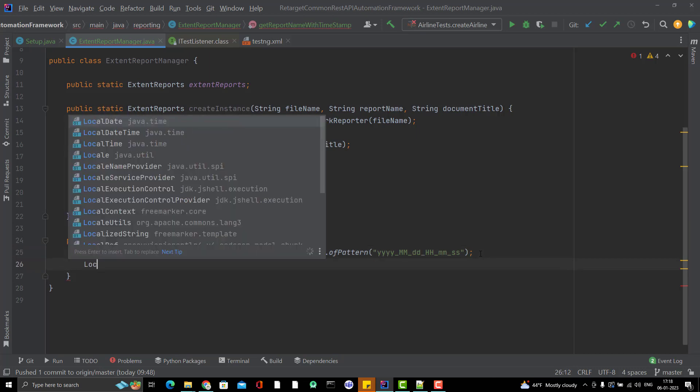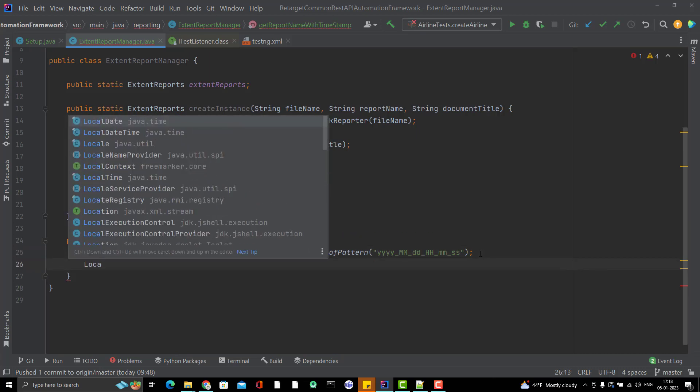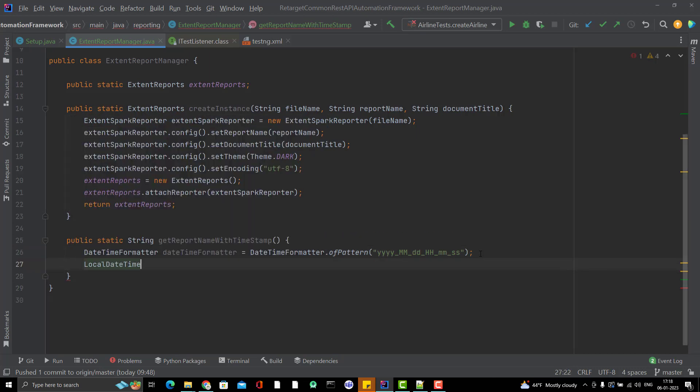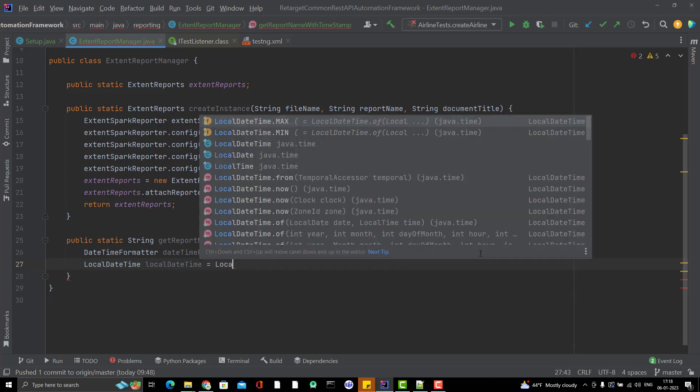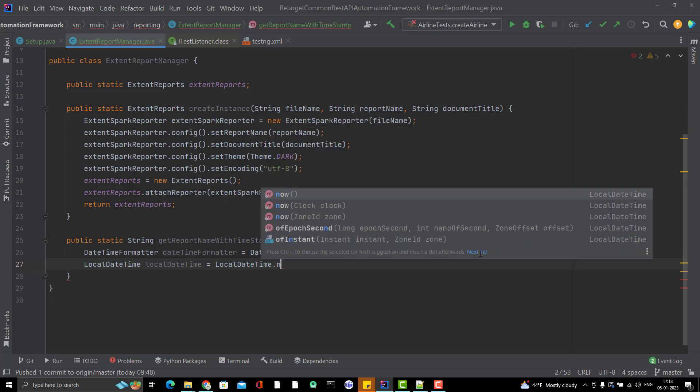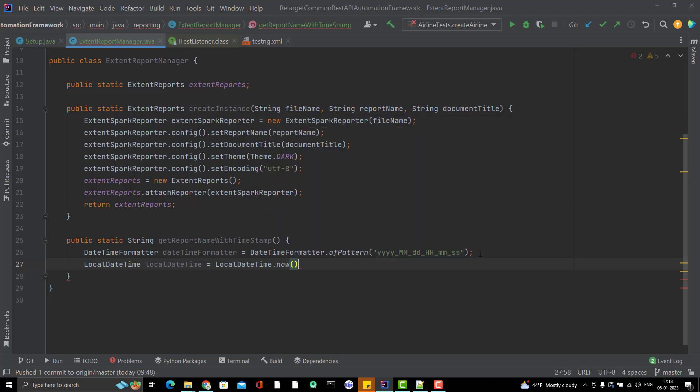Let me generate the LocalDateTime now. LocalDateTime equal to LocalDateTime.now. There is a method that will give you the LocalDateTime and I am going to format this.